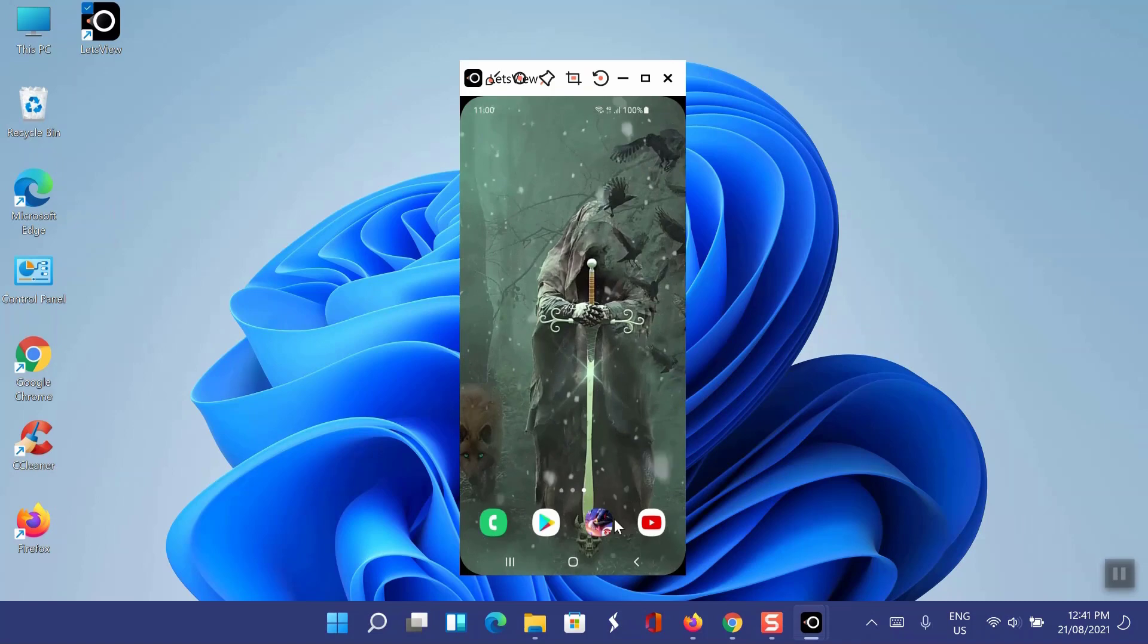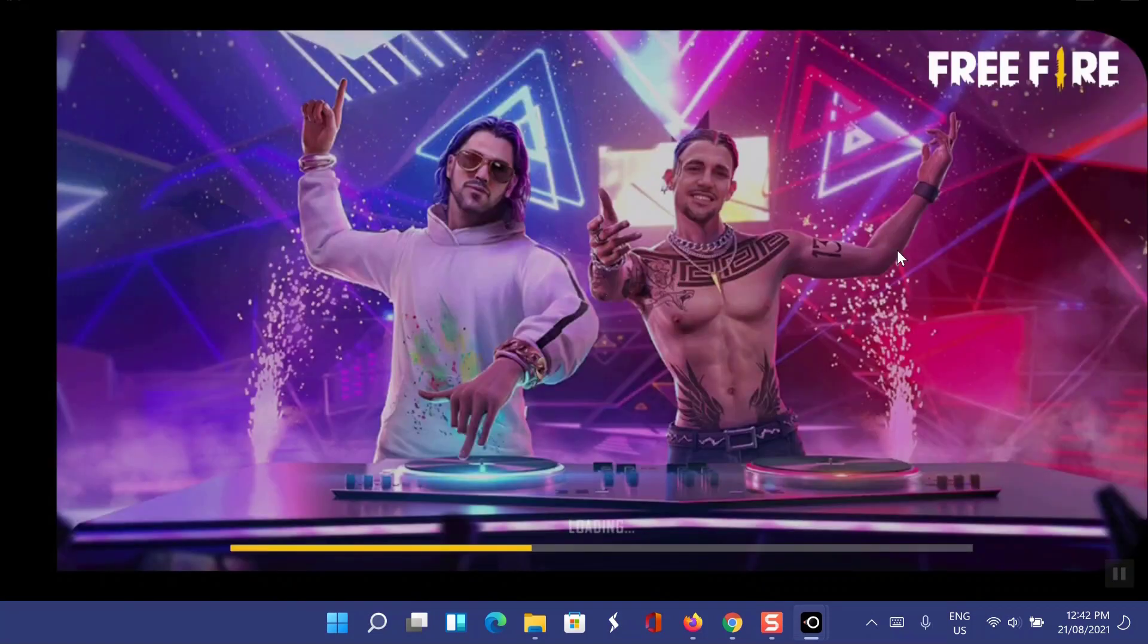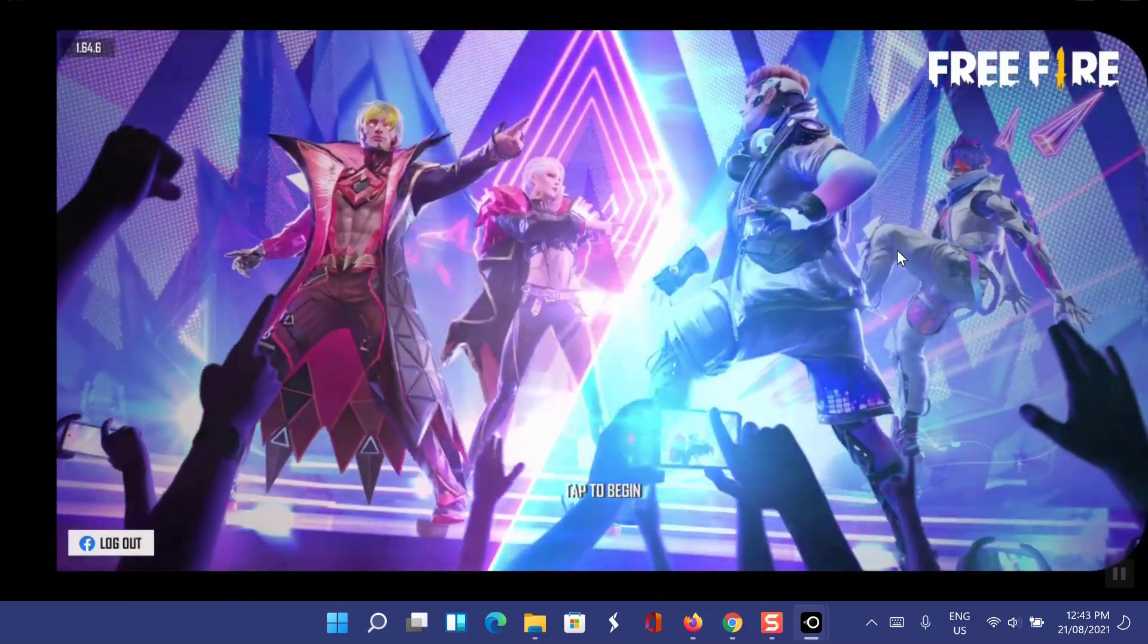You can record screen, take screenshots, or rotate the screen. So this is the easy way to connect mobile to laptop and share mobile screen on laptop or PC.